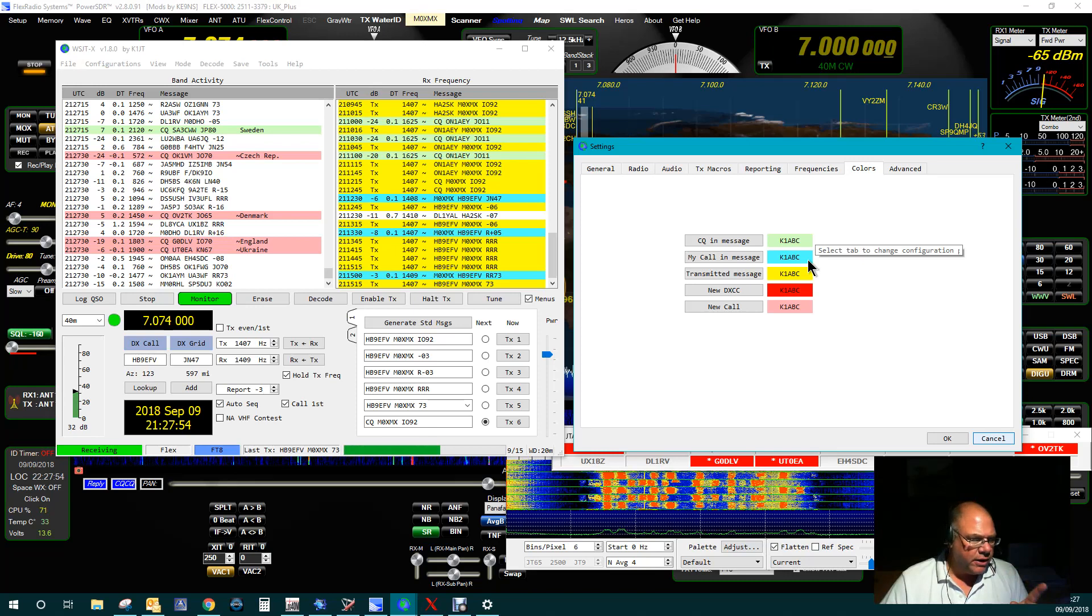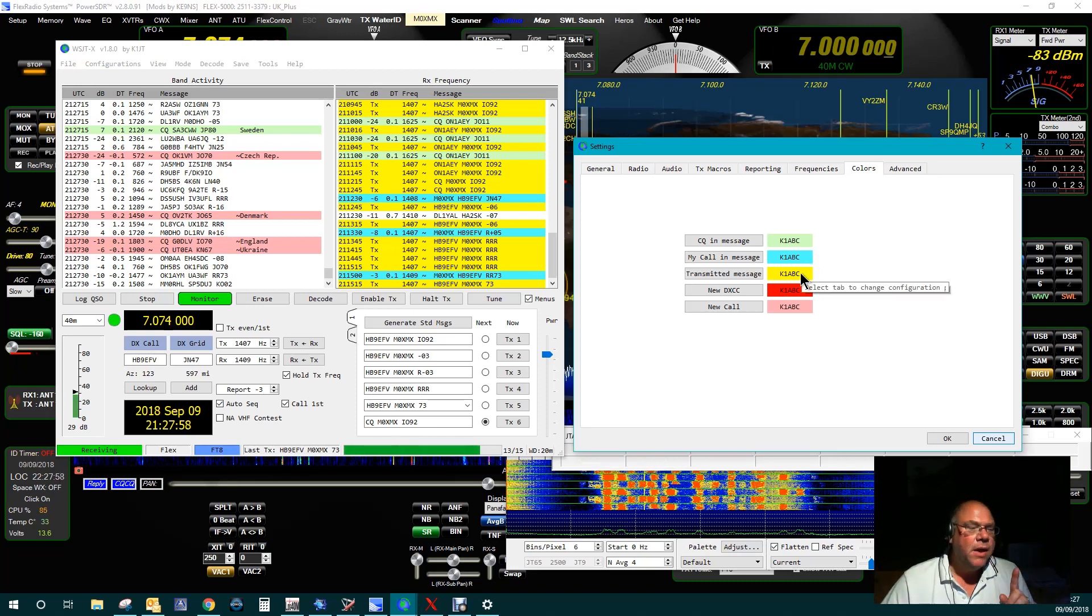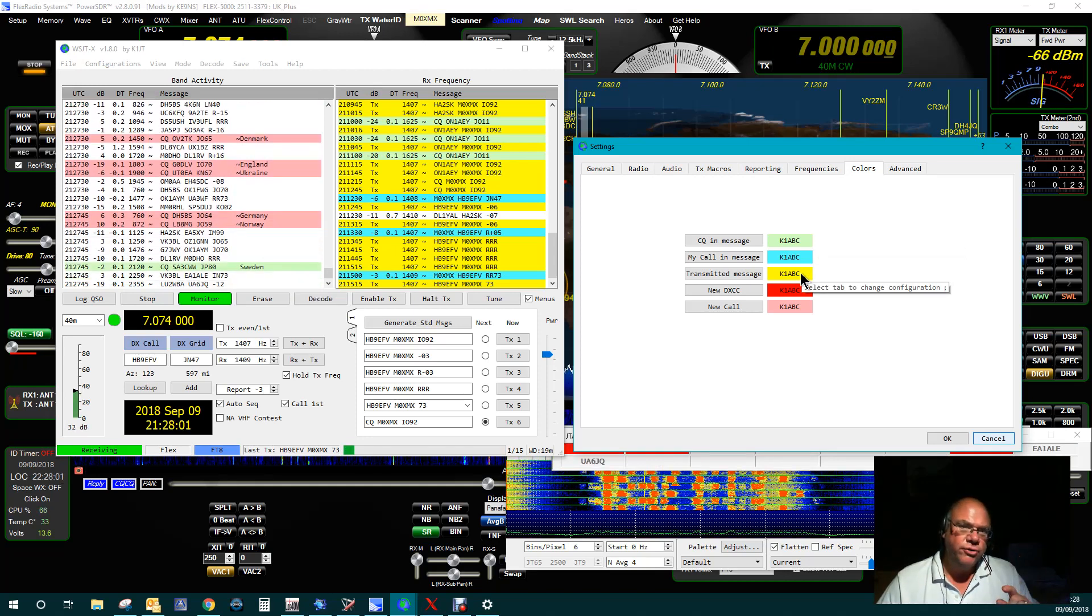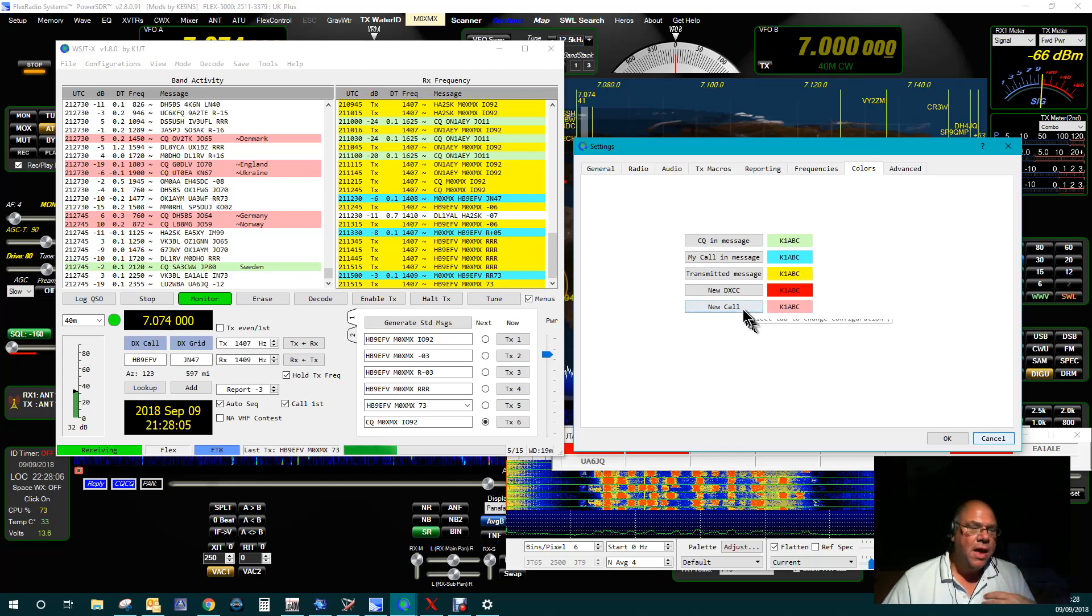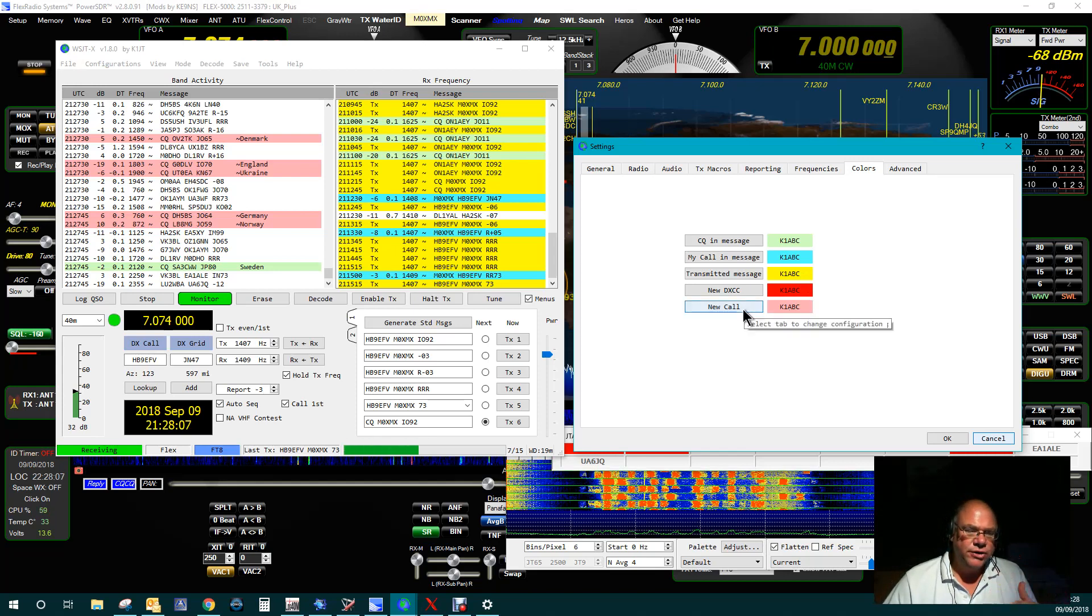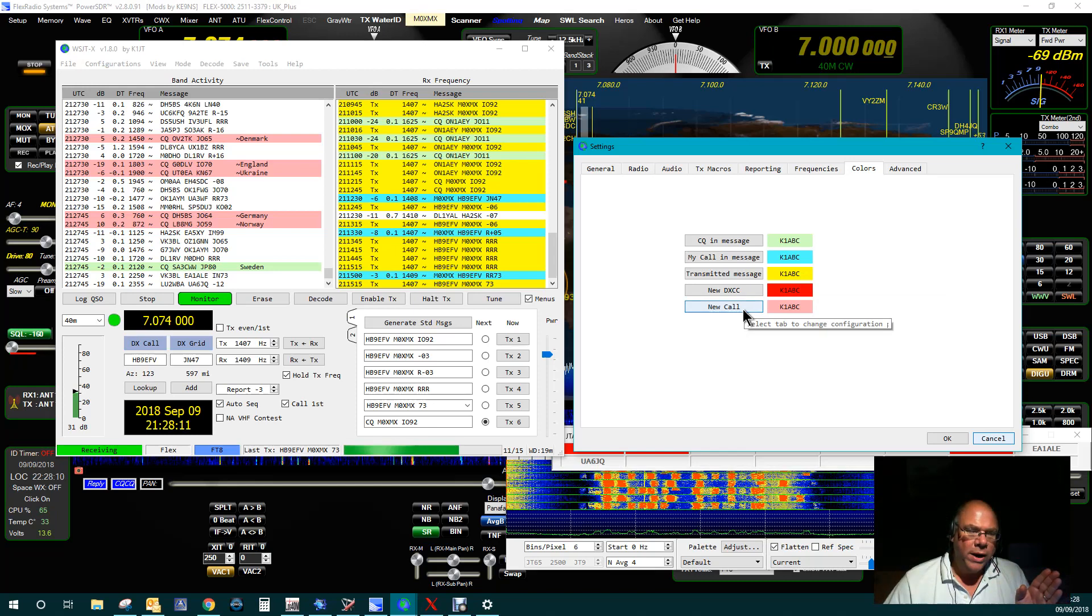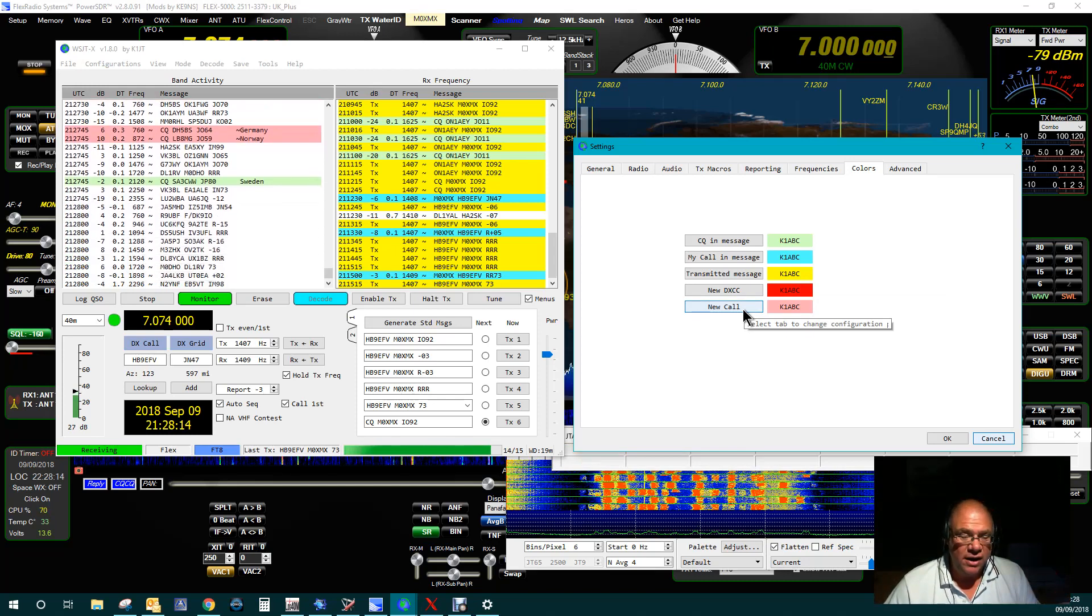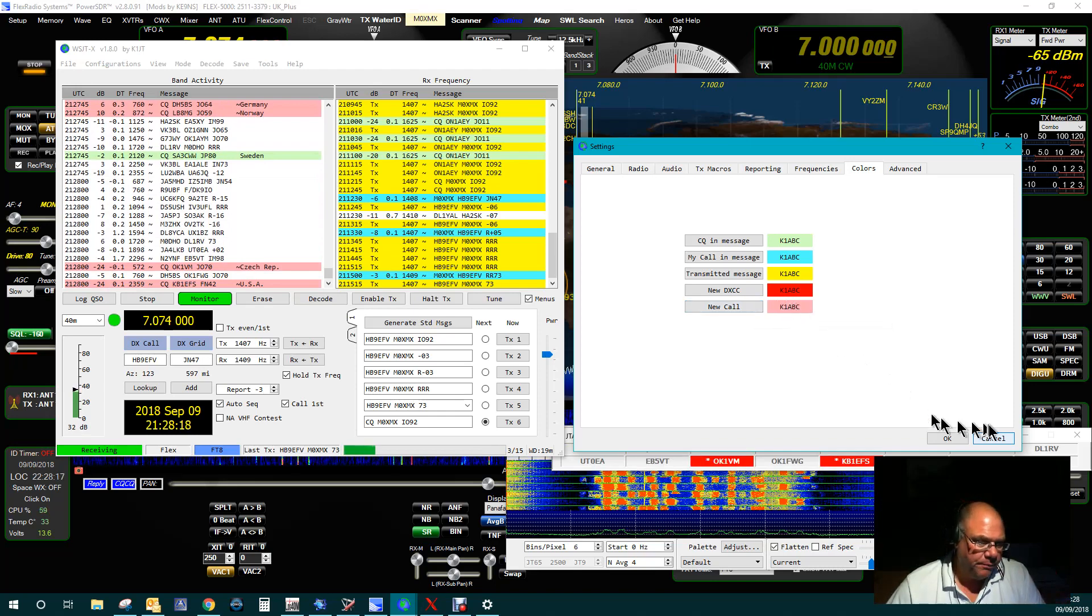Any message that comes from a country that I haven't worked is in bright red to attract my attention. And any message that comes from a station which I haven't worked before, but maybe is in a country that I've worked, is in like a pink.